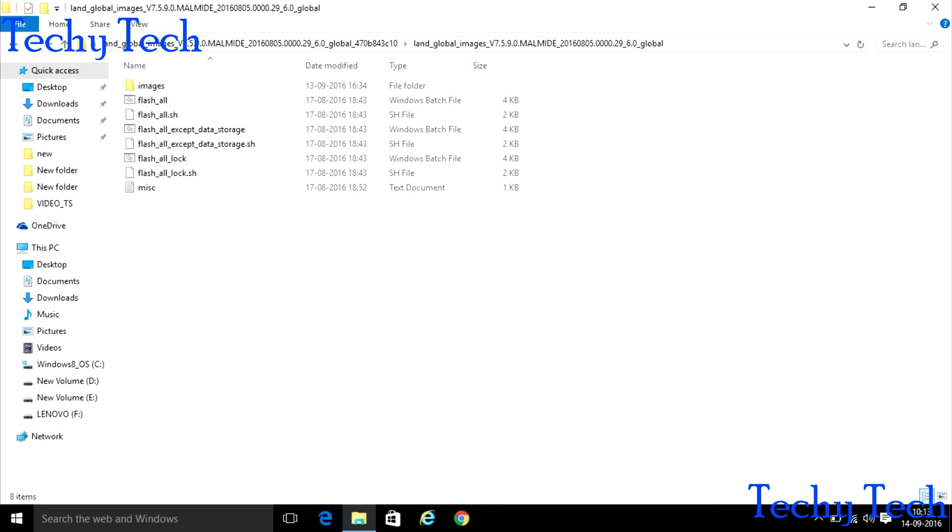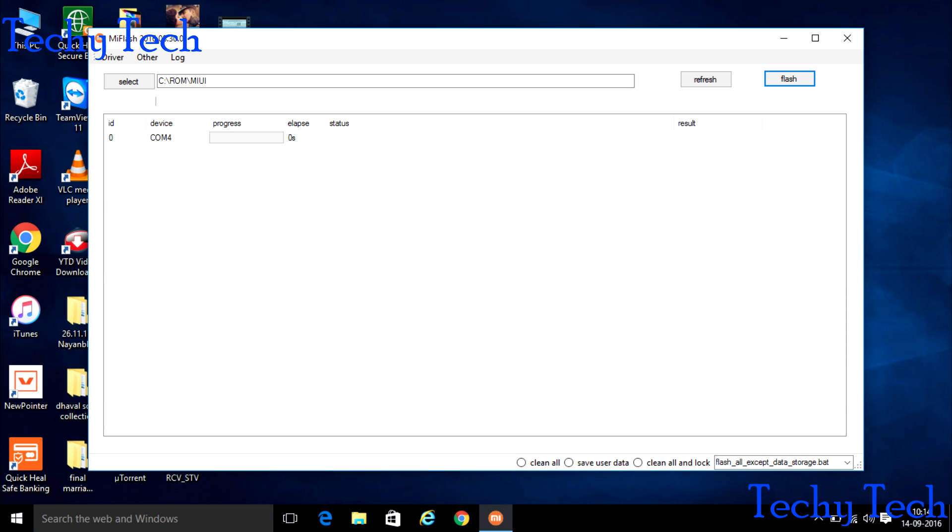After extracting the ROM, download the Mi Flash app that is used for flashing the phone. The link for that app is given in the description below. Install the app and open the app.